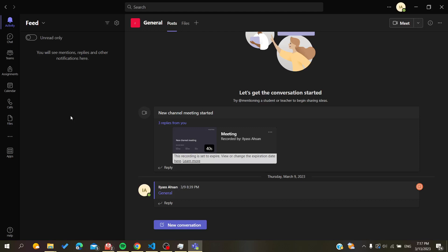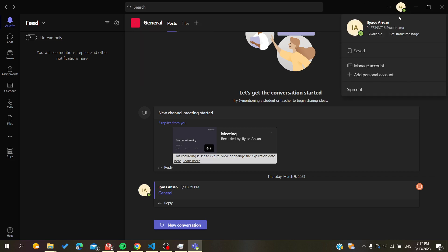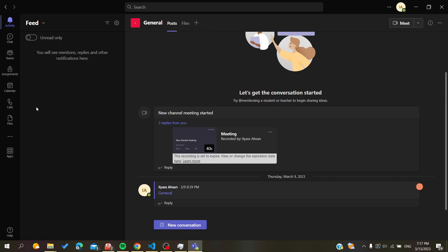Hello guys and welcome to a new video. Today I'm going to show you how to zoom in on your video or camera using the Microsoft Teams desktop application. The first thing you need to do is open your Microsoft Teams desktop client and connect with your Outlook or Teams account, then follow these simple steps.